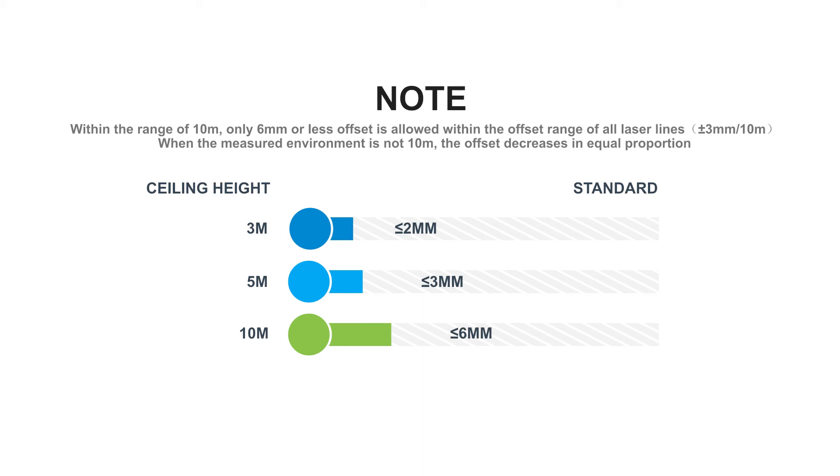When the measured environment is not 10 meters, the offset decreases in equal proportion.